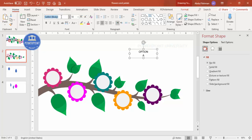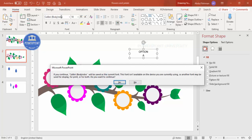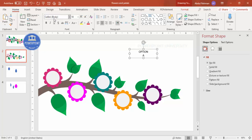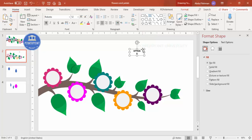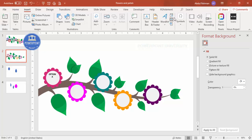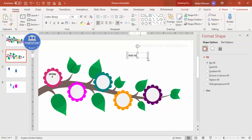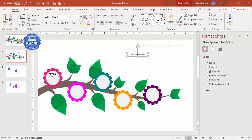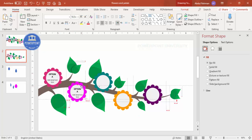Now it's time to add text. Go to Insert > Text Box and type 'Option A'. Choose a good font such as Roboto, set the size to about 12 and make it bold, then position it on the flower. Add a detail text below at around size 10.5, center-aligned. Select both text boxes, group them, and paste copies onto each flower one by one.